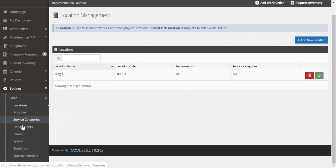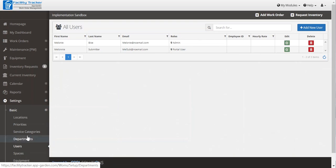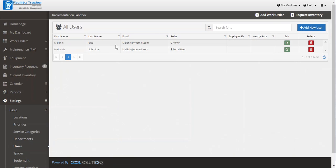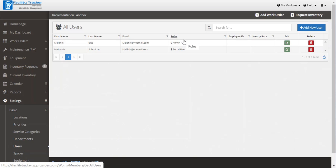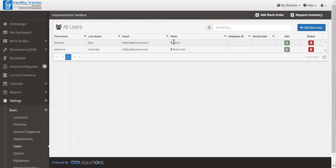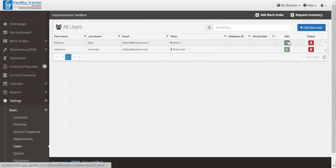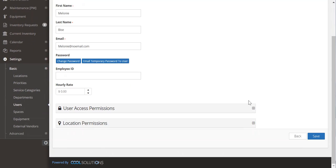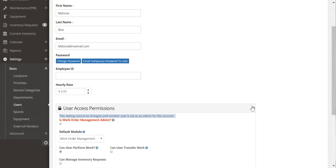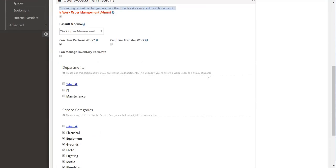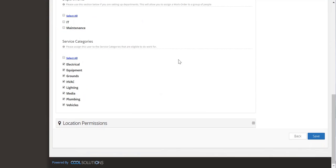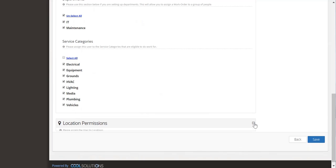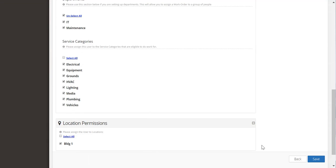Next you'll want to establish a user, which is under settings, basic, users. And you'll see that you're already registered as a full administrator. This means you have access to everything and anything. But what you want to do is click edit and just make sure that you are checked for all departments and service categories and all of your locations.